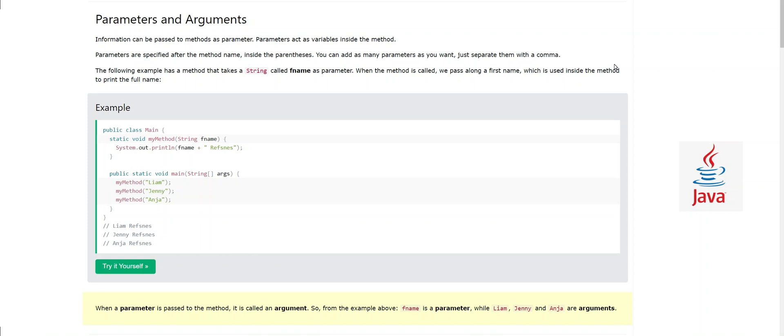Hello, assalamu alaikum! I'm back — I'm your teacher, your friend, your instructor, Sajid. In our last video we studied Java methods, so in today's video we will learn about parameters and arguments.